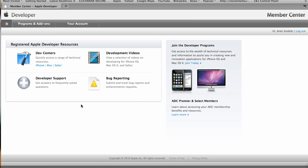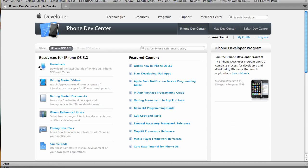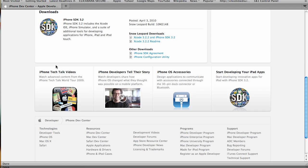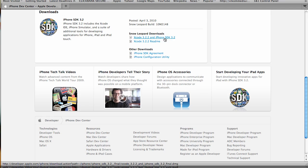From here, let's go to the iPhone dev center. Now from here we can go download and download Xcode and iPhone SDK 3.2.